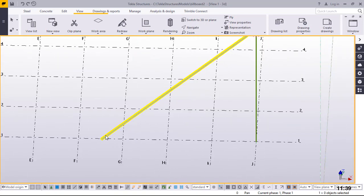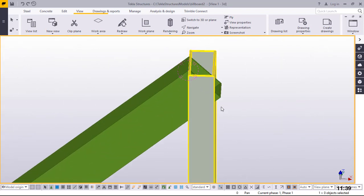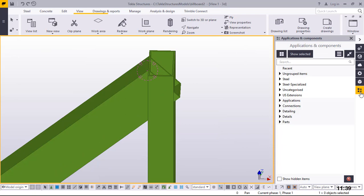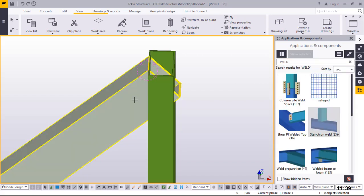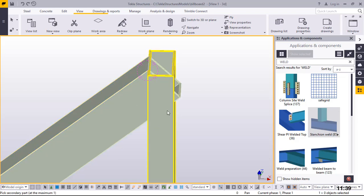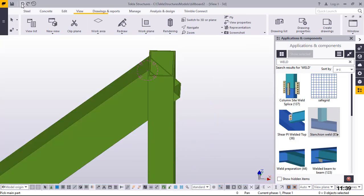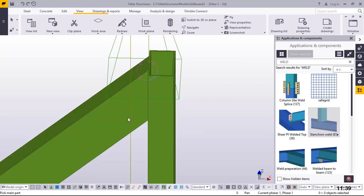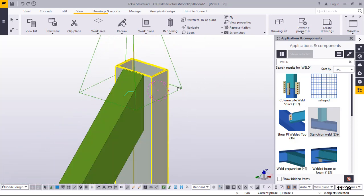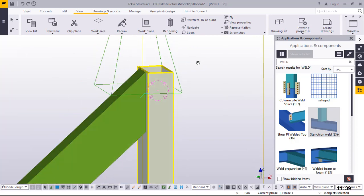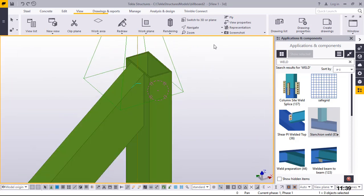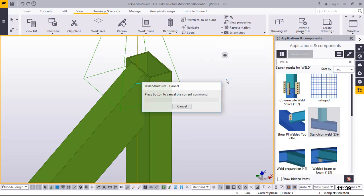Now what I want to do is weld this member to this member. I'll come to Applications and Component, and type 'weld'. Then I'll pick the main part — this column — and the secondary part will be that beam, and our weld will be completed. I'll press Control and hold my middle button on the mouse to check our weld. This is the weld we've created. Click on empty screen, right click and come to Redraw to refresh everything.